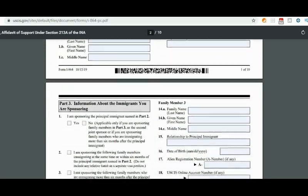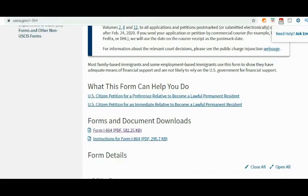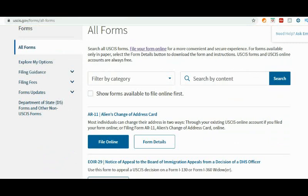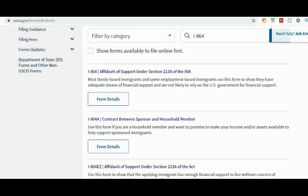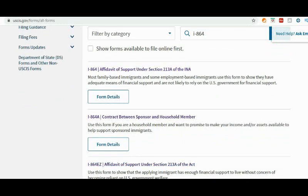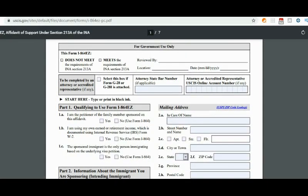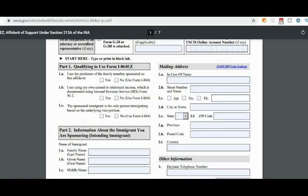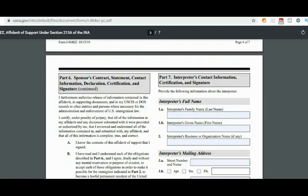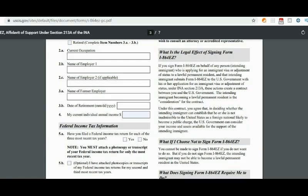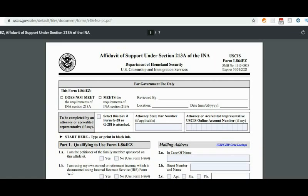Now let's look at the I-864EZ. Same process — search for I-864 and click on the I-864EZ link. That takes you to this page. Here is the form. You can fill it up on your computer, print it out, sign and date it, or print it out first and fill it in by hand. Make sure you read the instruction PDF before you start filling up the form so you know exactly what to do, step by step.